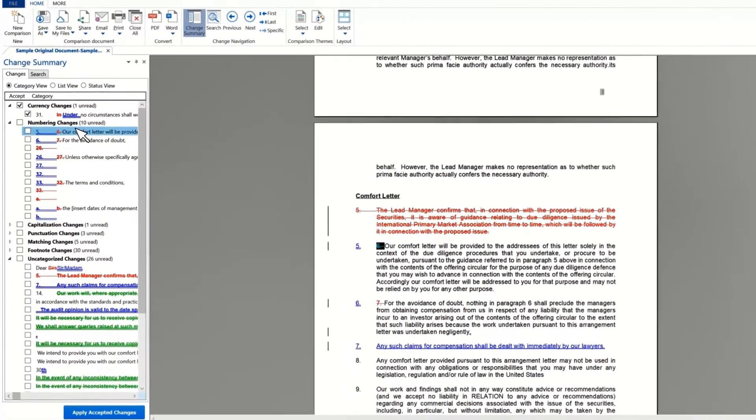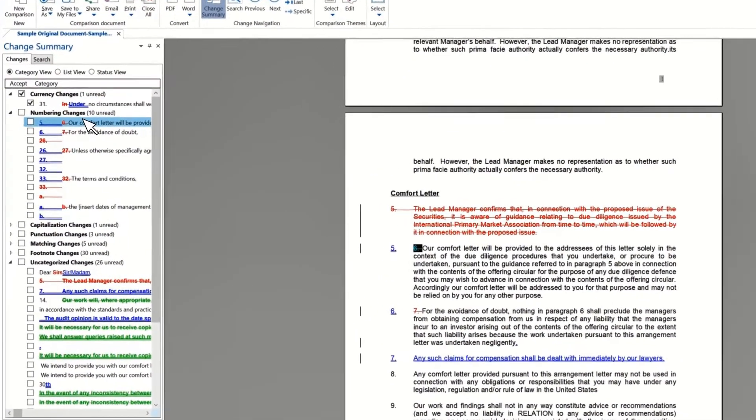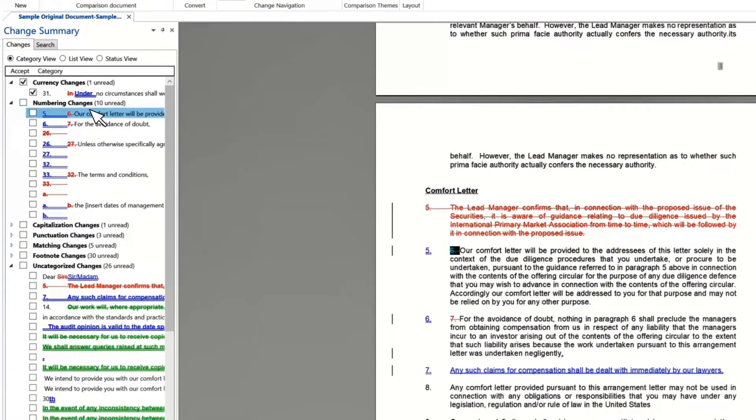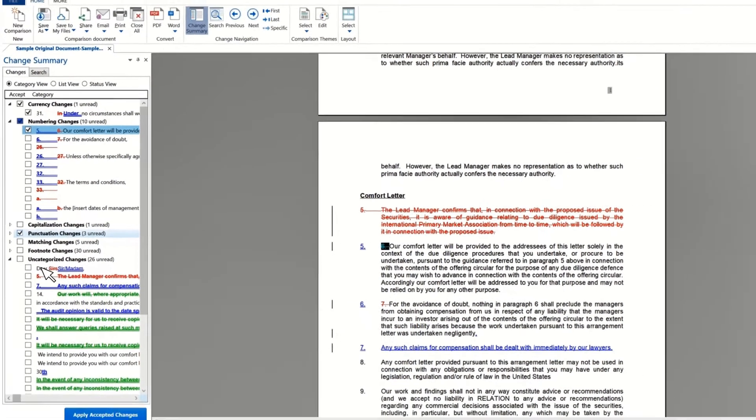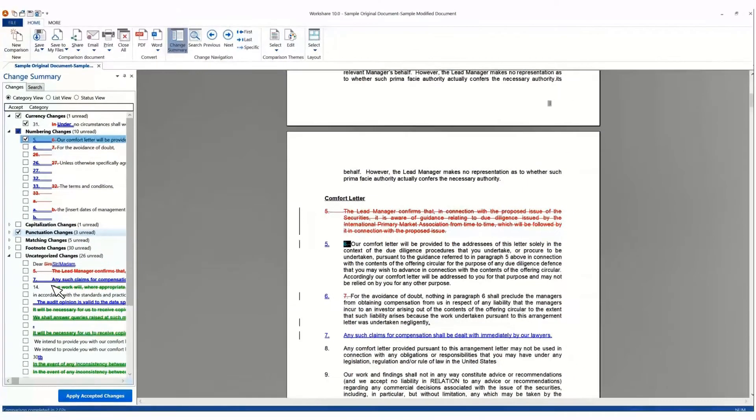If you want to accept a change, simply select the checkbox. You can select individual changes or an entire category. If you're unsure of a change and want to discuss it with someone else first, then right-click the change and select Flag.